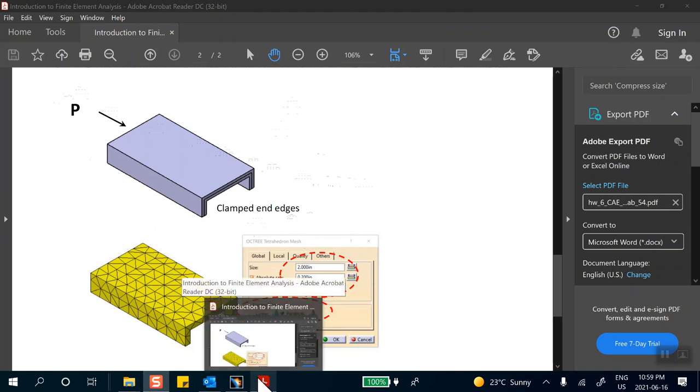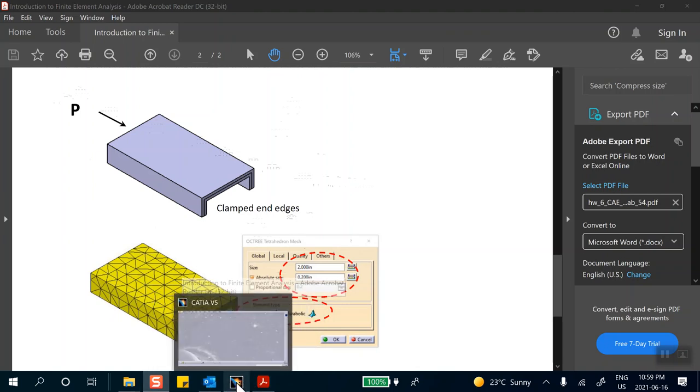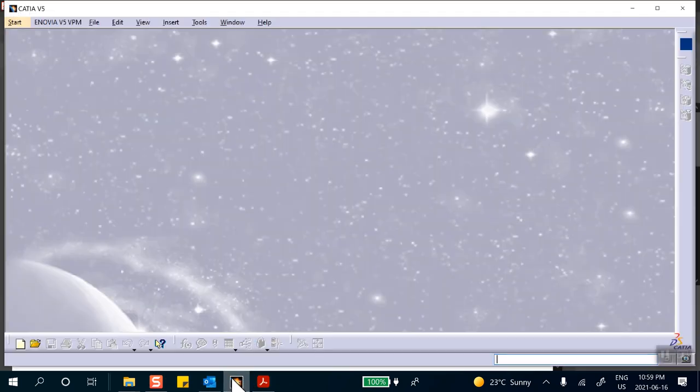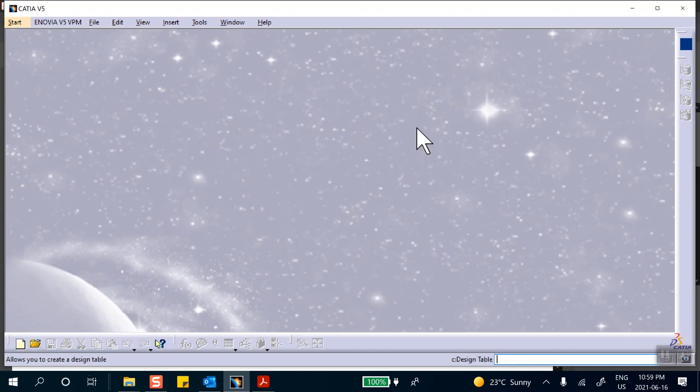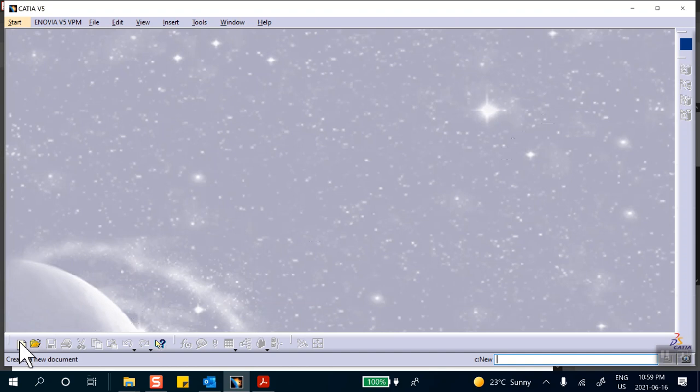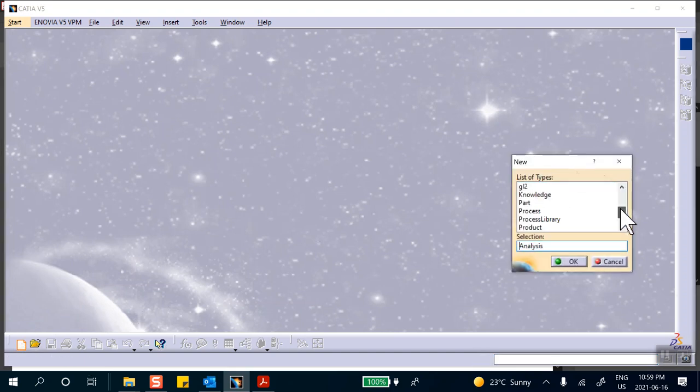My strategy is to make that folded sheet metal and then go to part design and thicken it by one inch. So let's start with the part file.